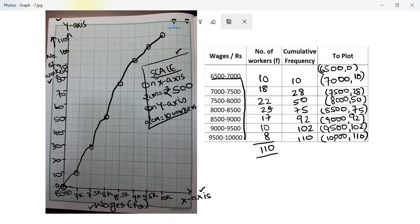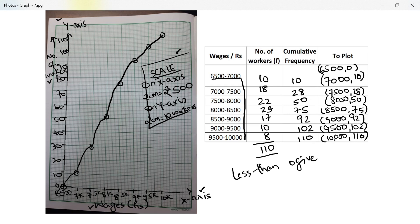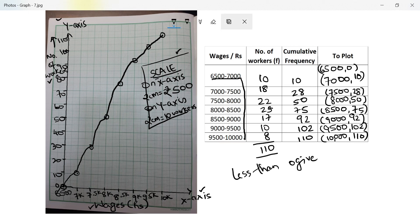This is also known as a less than ogive. It tells us: 110 workers were paid less than ten thousand rupees, 50 workers were paid less than eight thousand, and 10 workers were paid less than seven thousand. This gives us a 'less than' cumulative data interpretation.